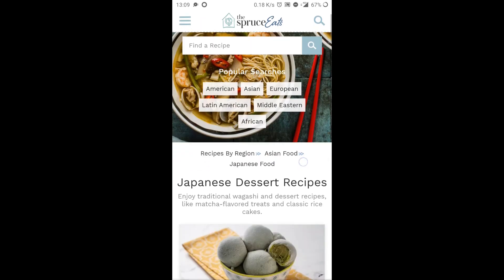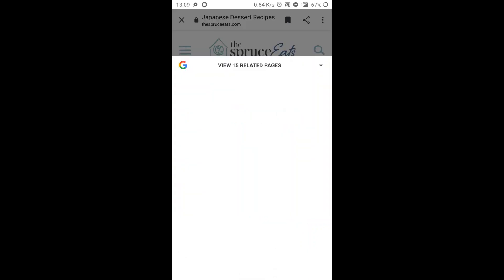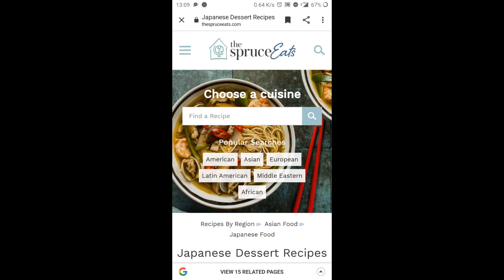What Google also does is it shows related pages to this particular recipe, which you can obviously go and view.